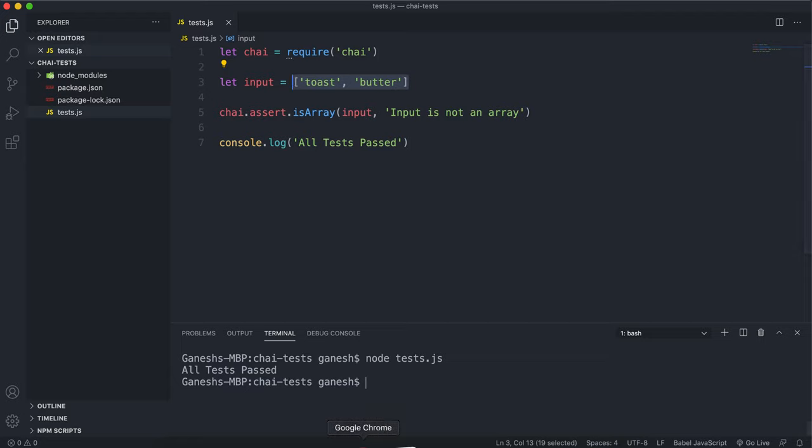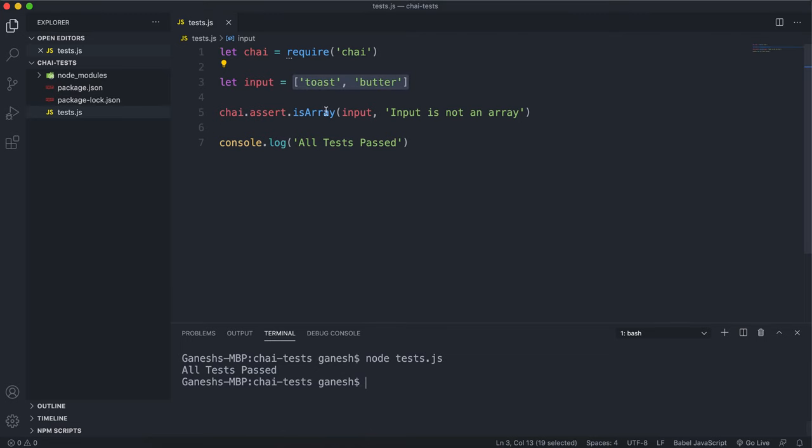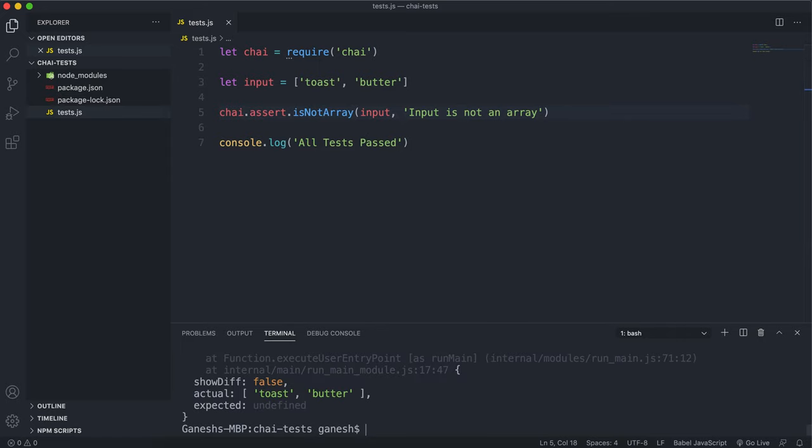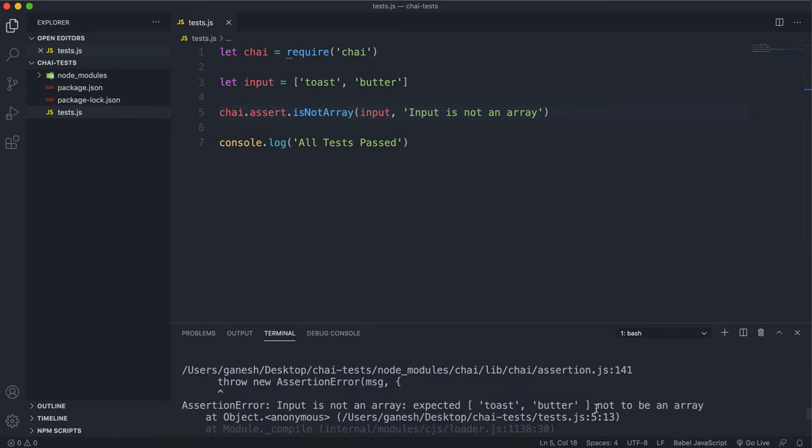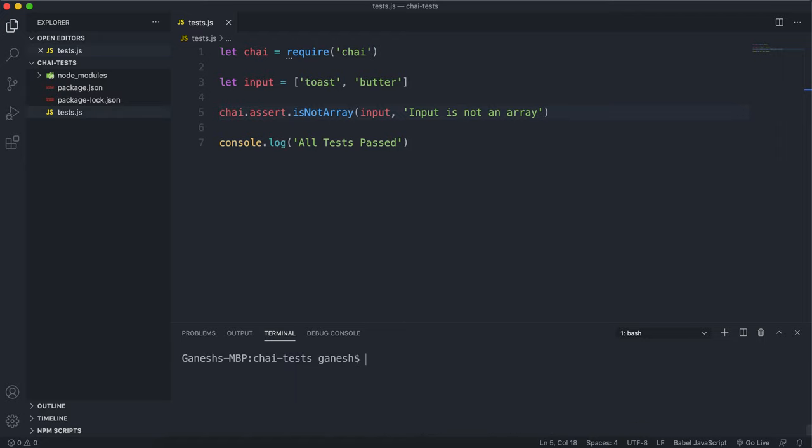Now the opposite method to this is the isNotArray method and all that does is it passes if the type of the input is not an array. So if we run this now we can see that it fails because it expected this input right here to not be an array.